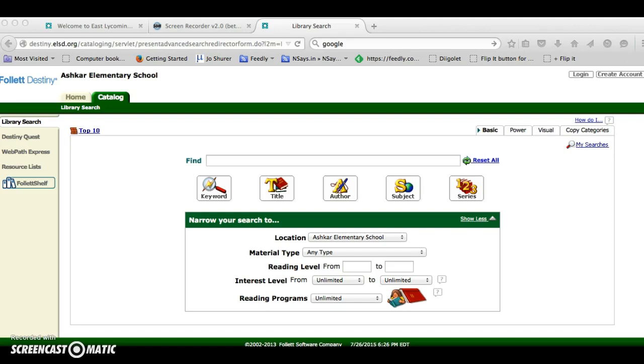Today I am just going to introduce a basic search. We are going to use a keyword that identifies a topic that you are interested in.